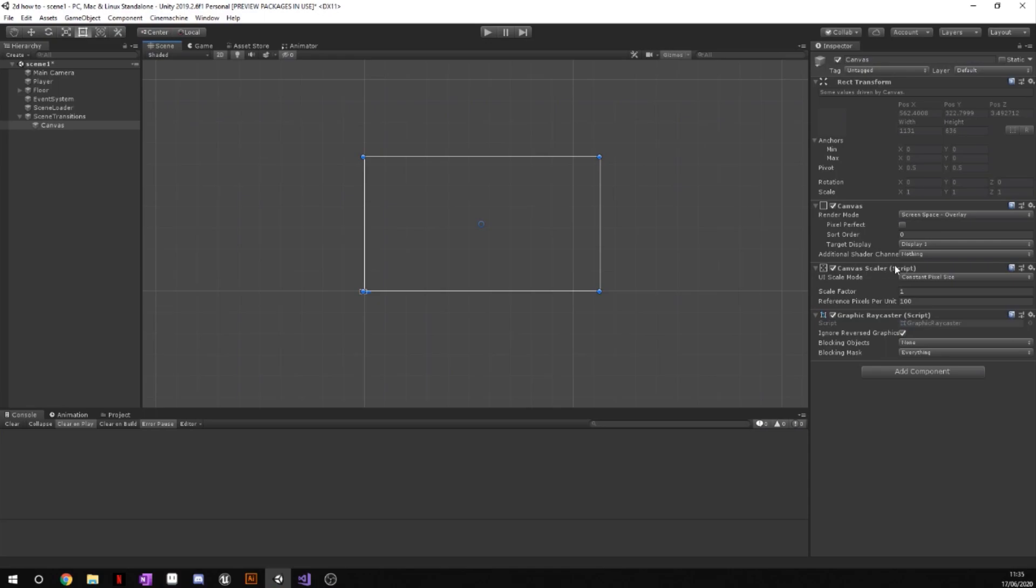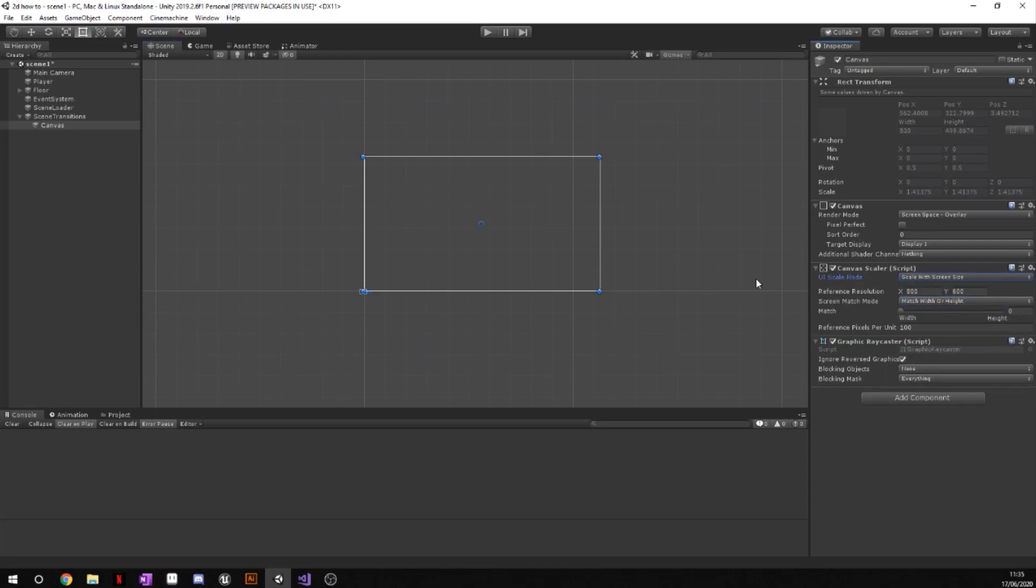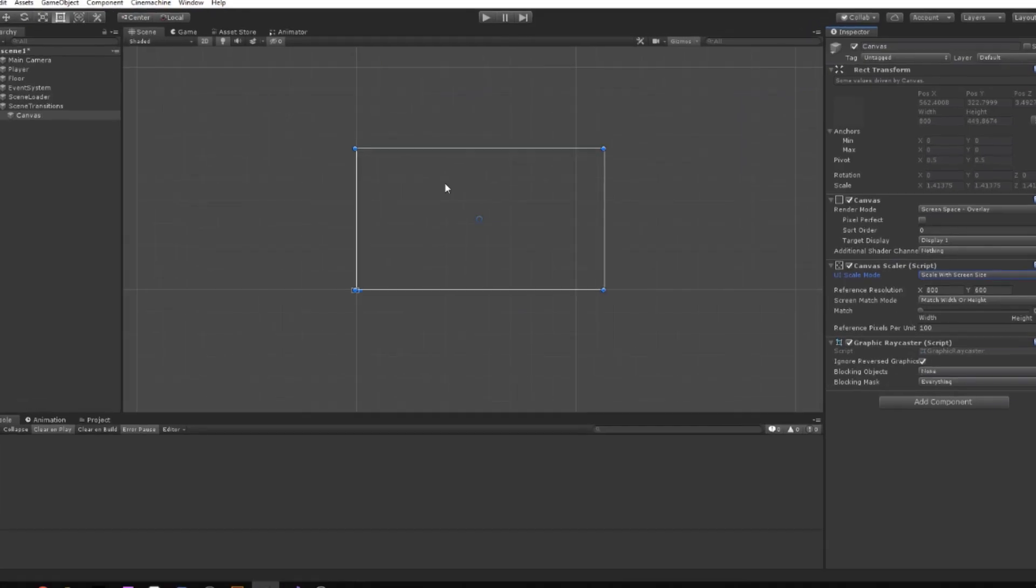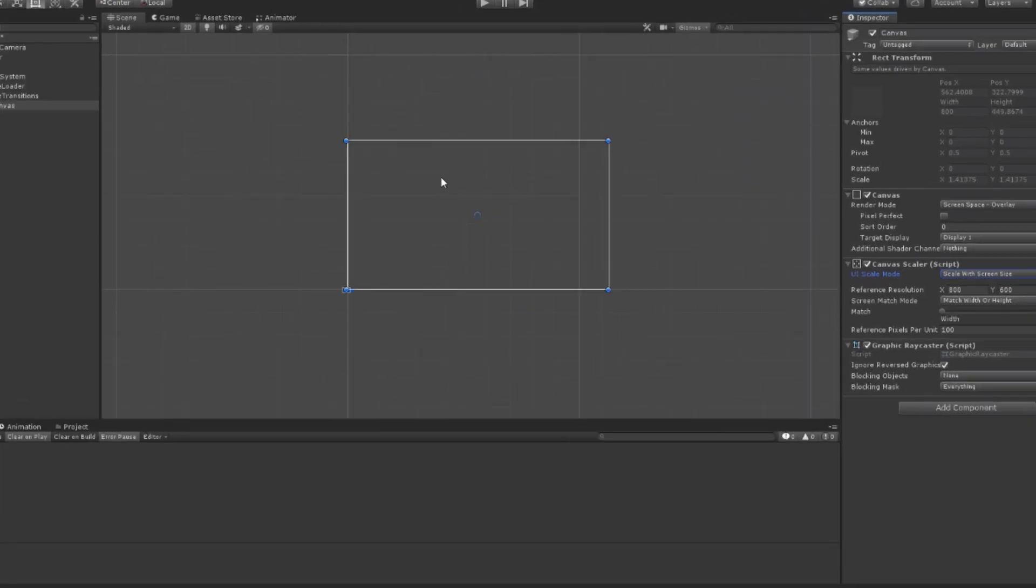Now if we press F on this canvas, it is this big box up here. So before we carry on, go to the canvas scalar script and change your constant pixel size to scale with screen size. This means if the screen was to change any size depending on different dimensions of monitors or whatever, the transition will scale with that box.